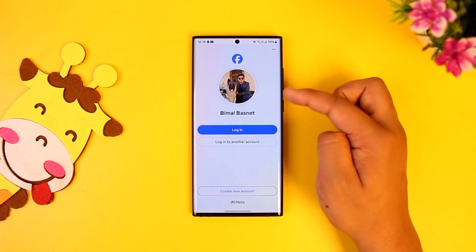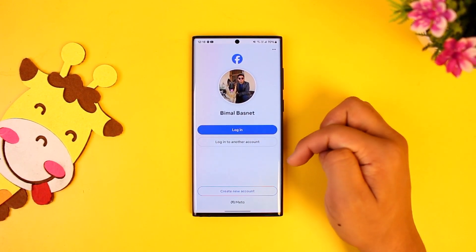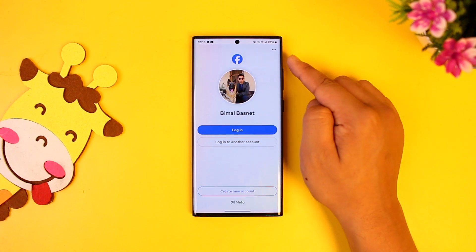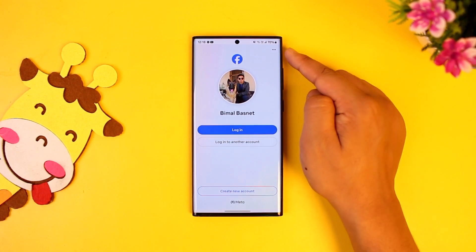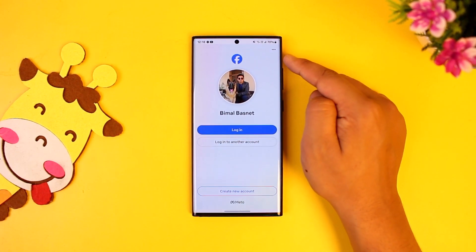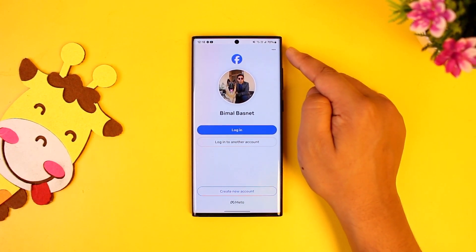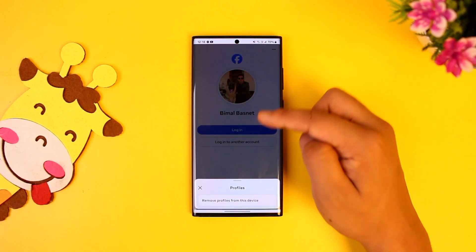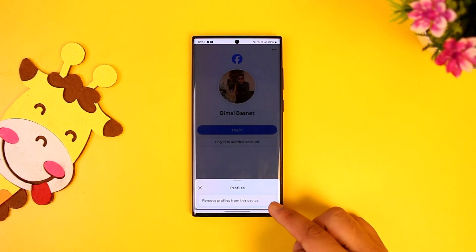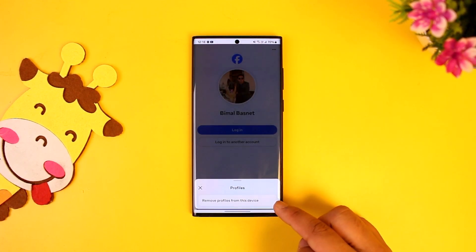When you're on the page where it asks you to choose between accounts to log in, you'll find a little three-dots option, or sometimes a settings icon, in the top right-hand side. When you go there, you can see the option to remove profiles from this device.